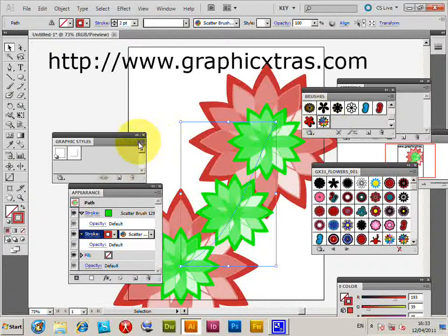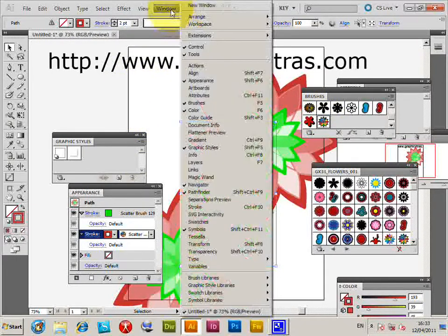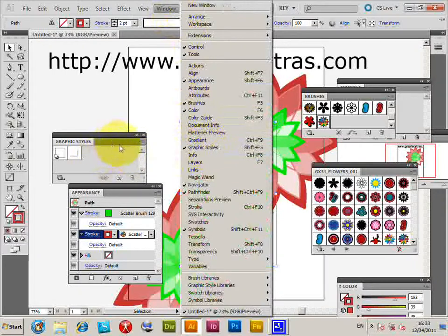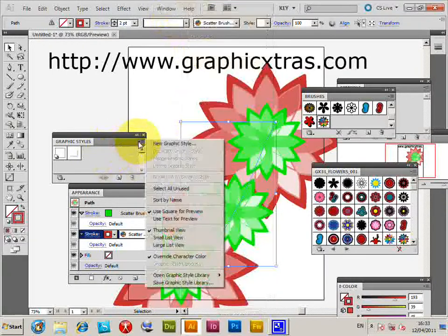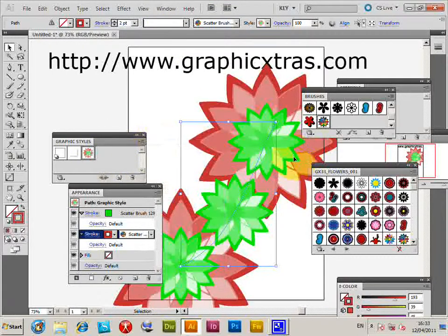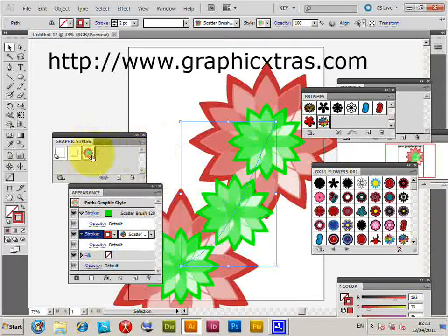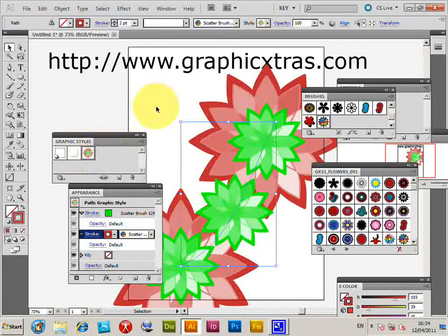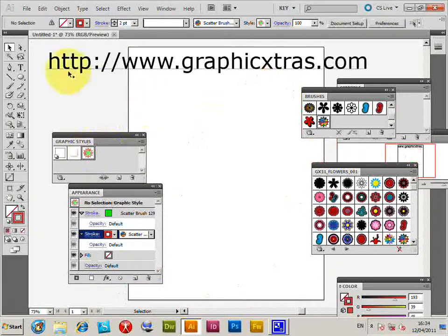At this point you can go to the graphic style palette. If you haven't got it, it's window graphic styles, and new graphic style, click OK. And now that brush style is actually saved to the graphic styles.